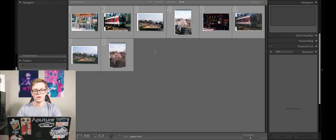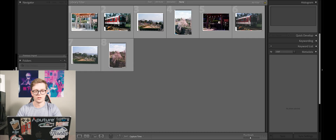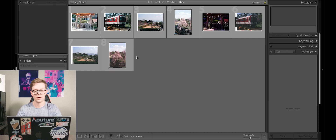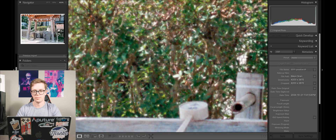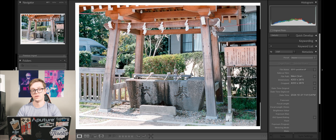The scans have already been done, so let's jump right into the comparison. Here we are in Lightroom — we're going to start off with the NikonScan files. I've already converted all the files into positive images using Negative Lab Pro, so we're just going to do some light edits and see how they perform, and then we'll do the comparison afterwards.